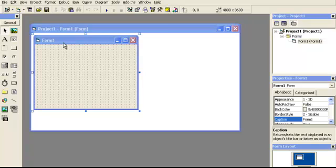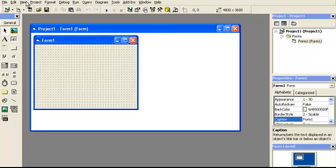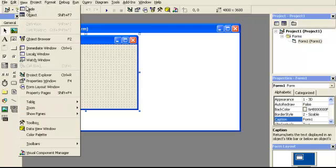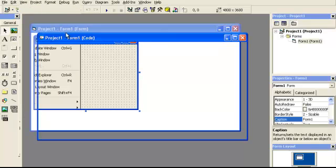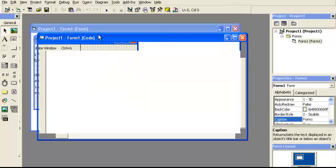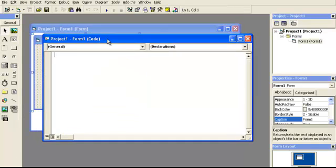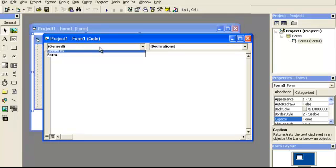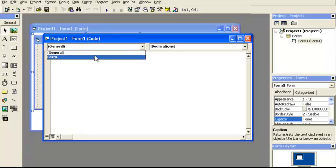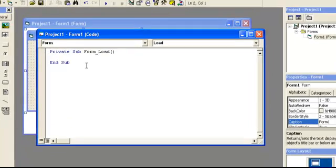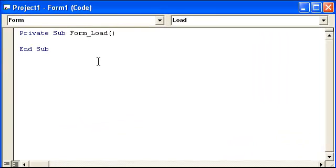So what we're going to do is start off with the first form here and this is going to get very helpful for a lot of people. We're going to go to view code and we're going to have a form load. Now we're not going to really need to declare anything so we don't need an option explicit at the top for declaring outside the procedures.